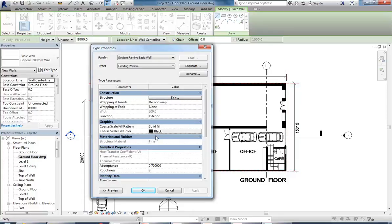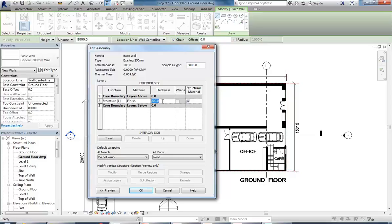We're going to use the coarse fill pattern to show existing walls. I wish we'd started this project from the very beginning - I probably would have shown you phases, but I don't think we'll have time. So we're going to use the coarse patterns to show existing walls, making the thickness 250 to match.